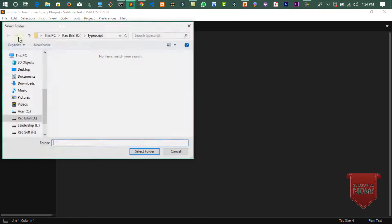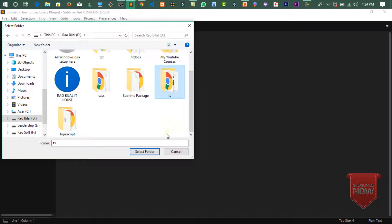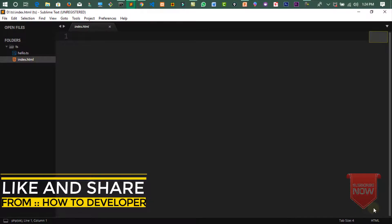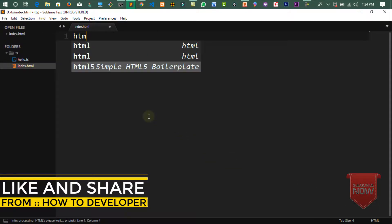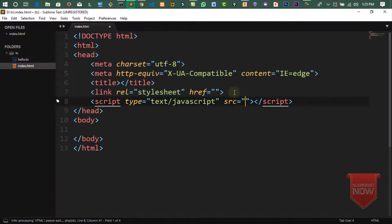ابھی کے لئے میں Sublime Text use کروں گا۔ Open in folder میں جاتا ہوں، D drive میں ts folder ہے، اس کو select folder کر لیتا ہوں۔ دیکھیں یہ ساری files ہم نے CMD سے create کی ہیں۔ hello.ts پہ کلک کریں تو TypeScript extension نظر آئے گی اور index پر کلک کریں تو HTML file ہے۔ index.html میں HTML کا structure کرتے ہیں، script src میں hello.js add کریں گے۔